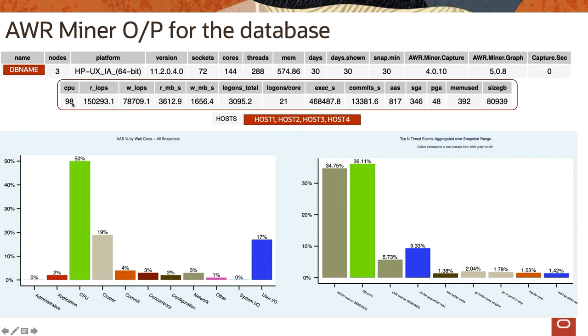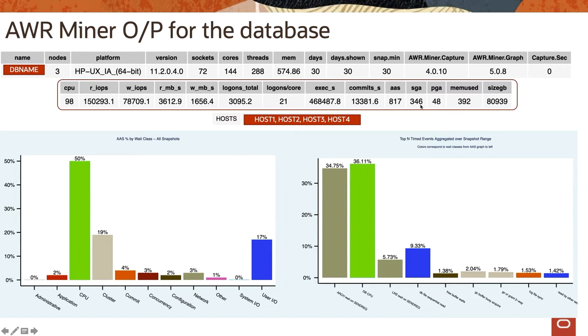So these are very important stats and the advantage of using AWR Miner is it provides you all of them in form of a graphical chart. So not necessarily these values are to be considered for sizing, but these are the peak values and the further sections explain the average values which is shown there, and we would be able to drill down into all of these metrics in this report.